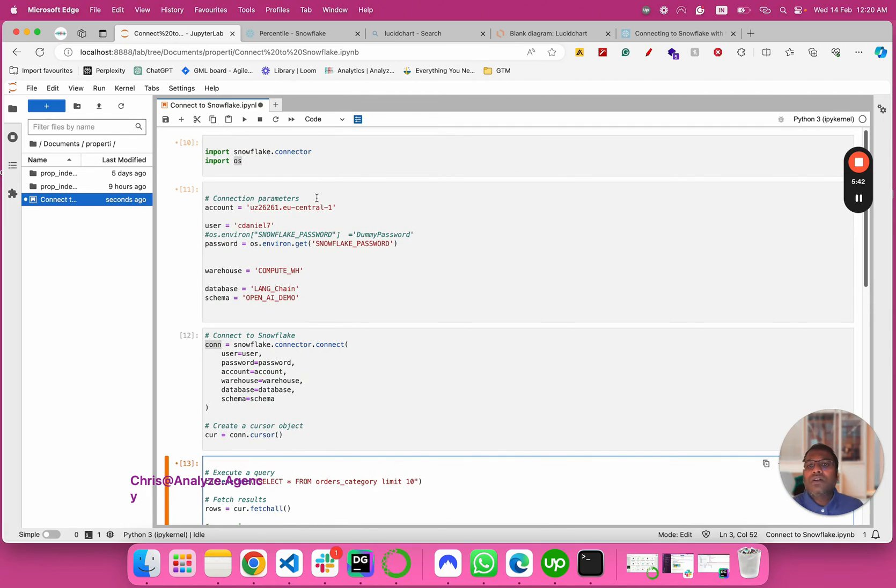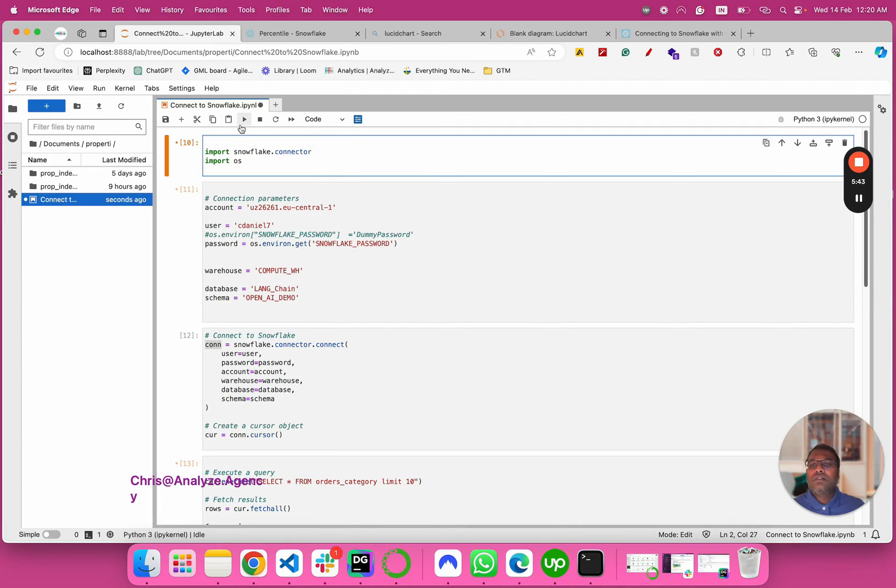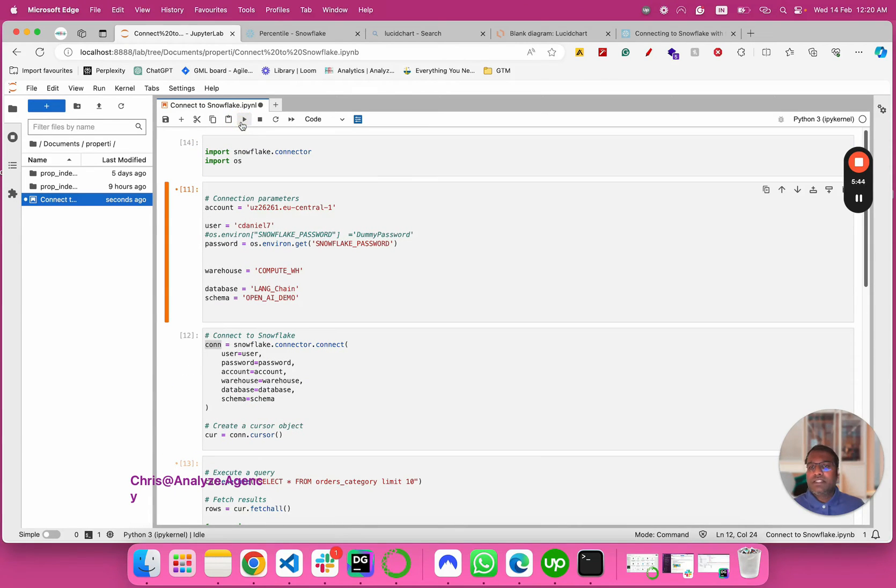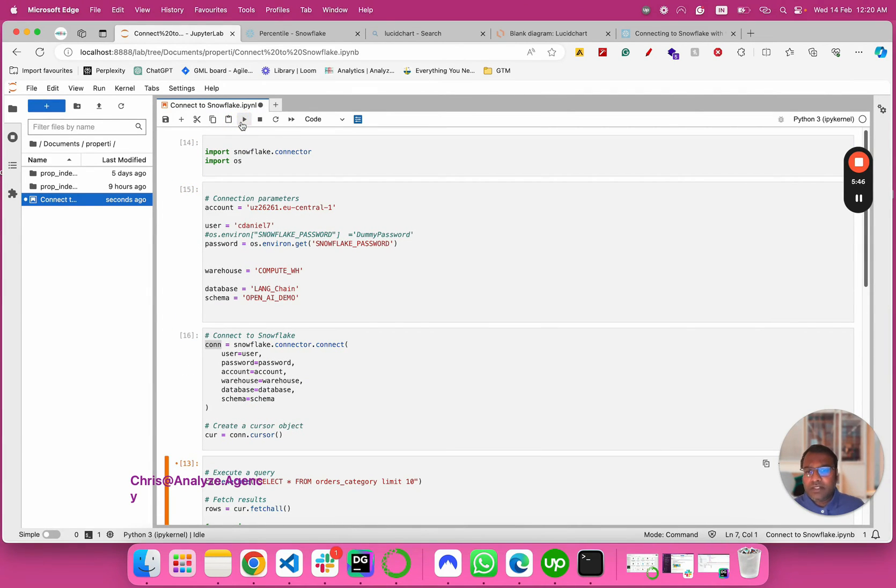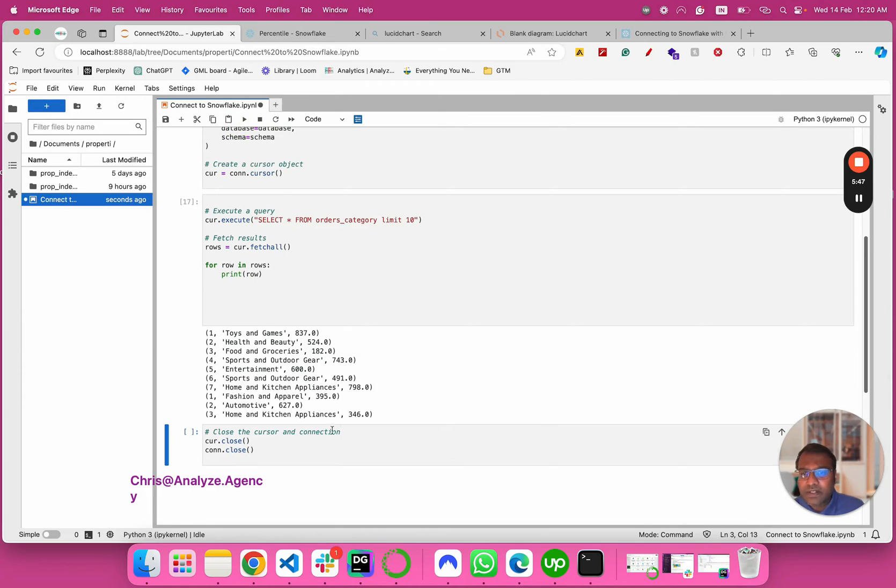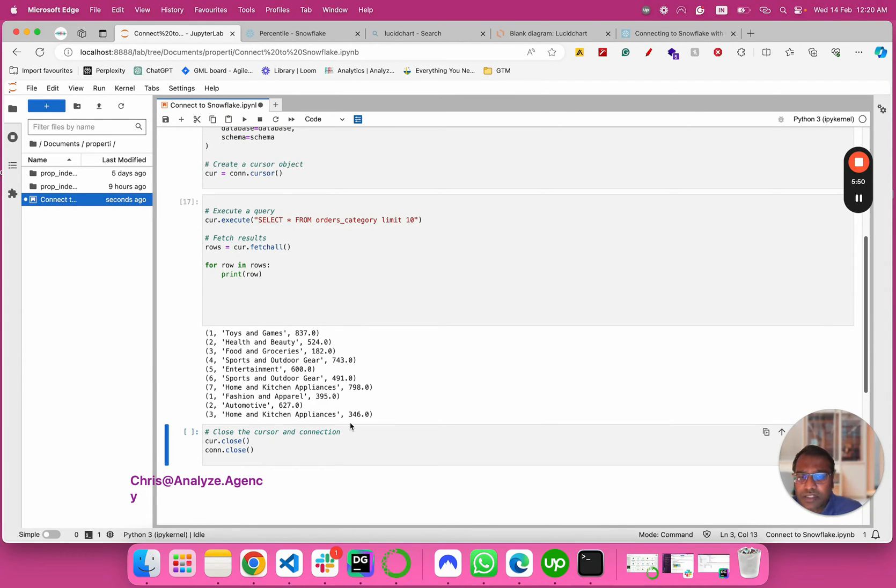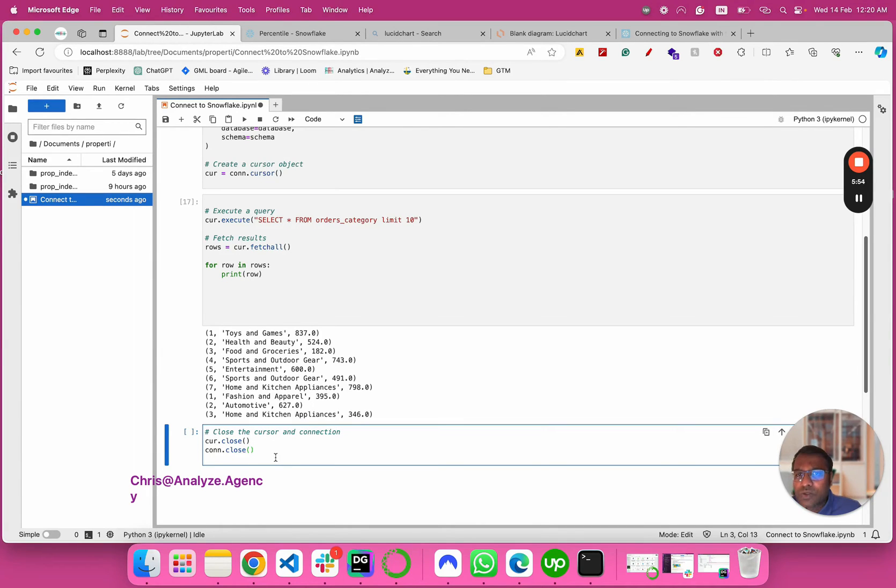Let me run this. No problem, ran and it's giving us this output. And then when I want, I can close this connection.